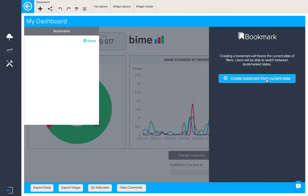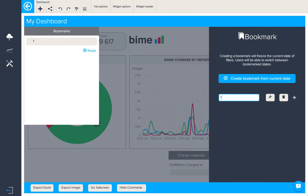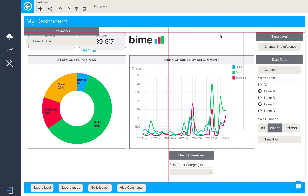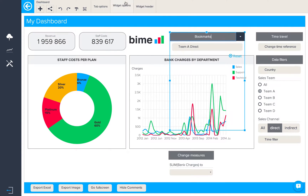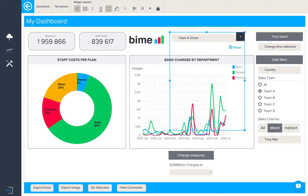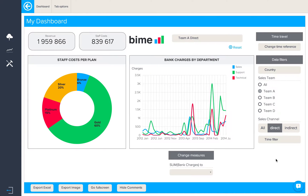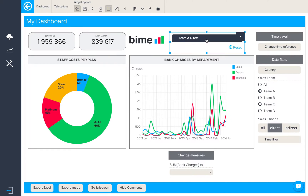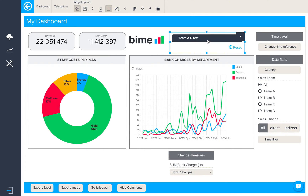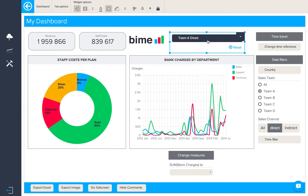We'll add a bookmark and create a bookmark from the current state. Here we can name our new bookmark 'team A direct'. Let's place this widget over here. In fact, let's take off the widget header so we can have a bit more room. So this is our bookmarked view — team A direct sales channel. If I reset, we go back to the original state. And we can see by clicking again, we go back to our bookmarked state.